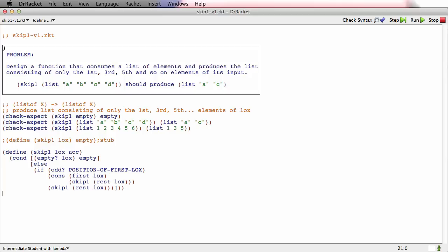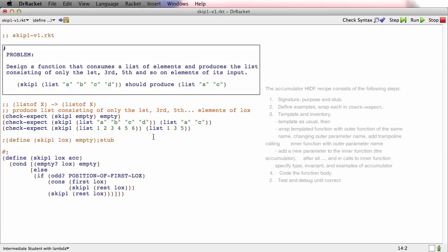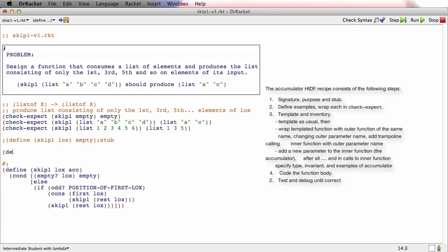What the accumulator design recipe says is: first you do signature, purpose, stub, examples — we've done all that — and then you template according to the structural recursion. We did that in the last video and a little bit more. So I'm not going to delete this because it represents some work we did, but I'm going to back up to just the template.